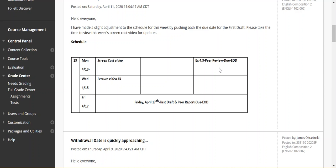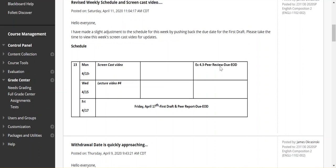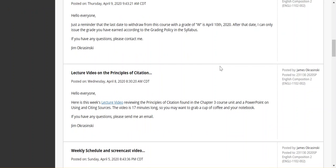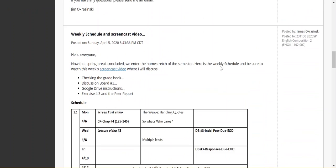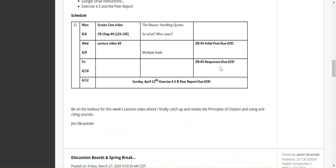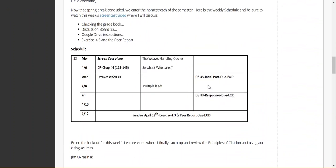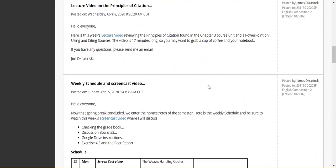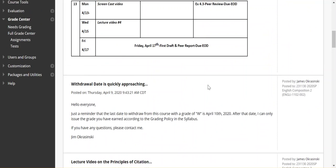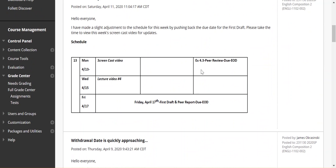So remember, one GDOC link will be your Exercise 4.3. The second GDOC link will be the peer report that you have here. And the third GDOC link will be naturally the peer review that you wrote for a classmate about their Exercise 4.3, answering that and writing that peer review in their report.